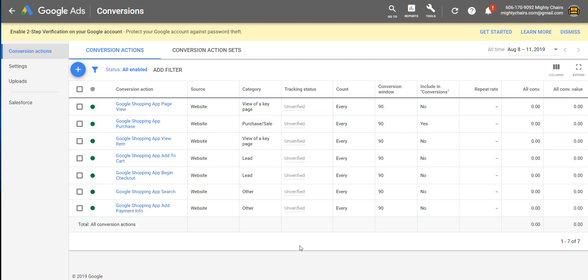But now you will also see your conversion data in here so that you can measure how much money you're making or how many conversions you're getting versus the amount you're spending versus the clicks, the number of clicks that you're getting. So that's how you set up conversion tracking for the Google Shopping, Google Ads app.